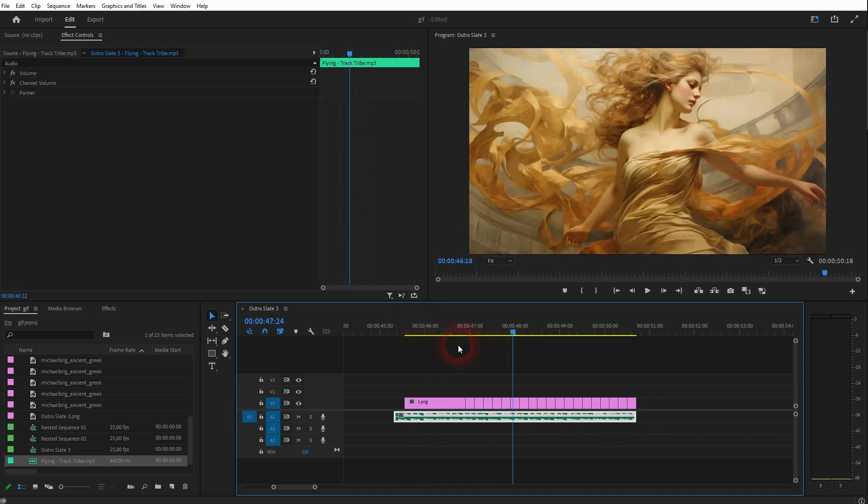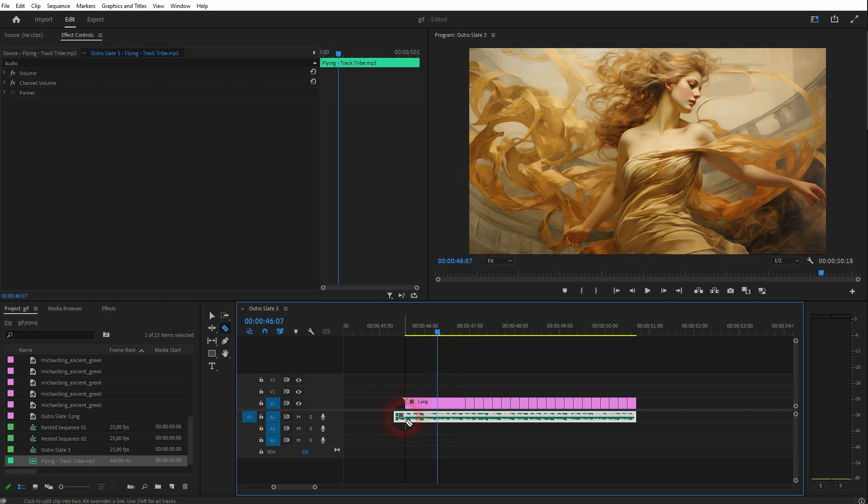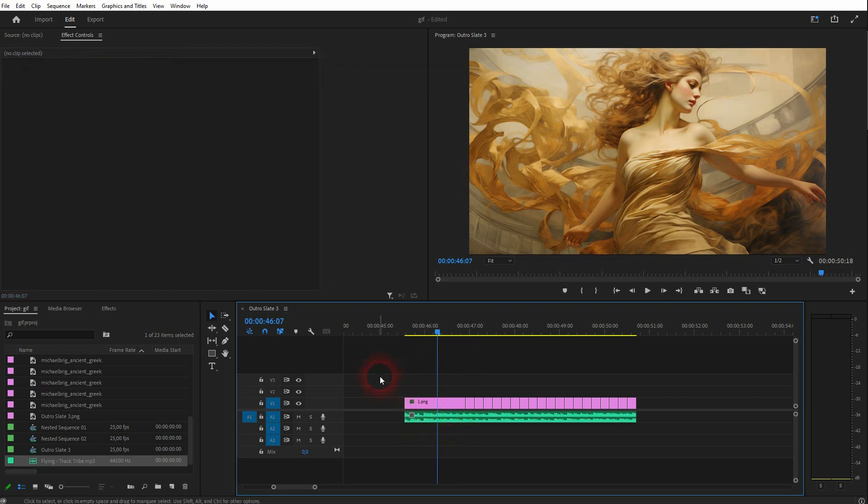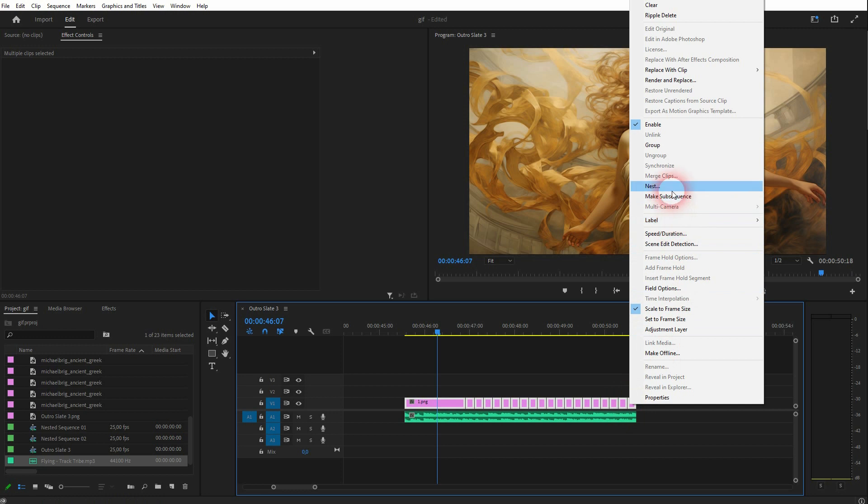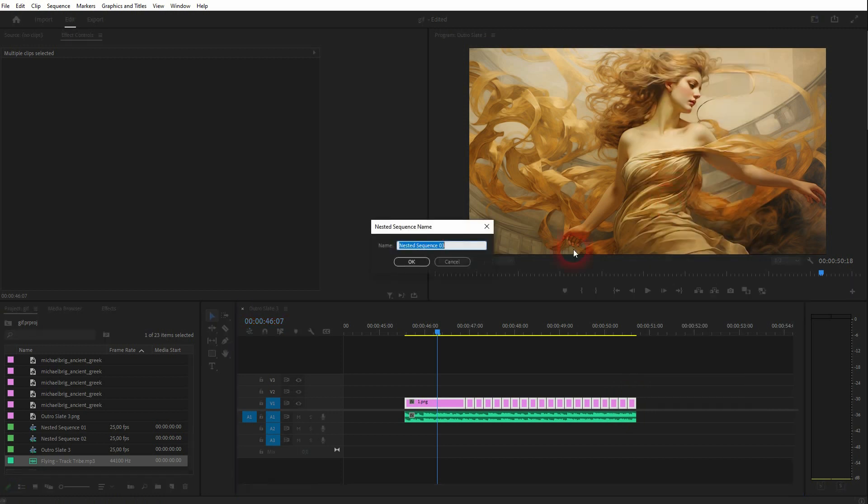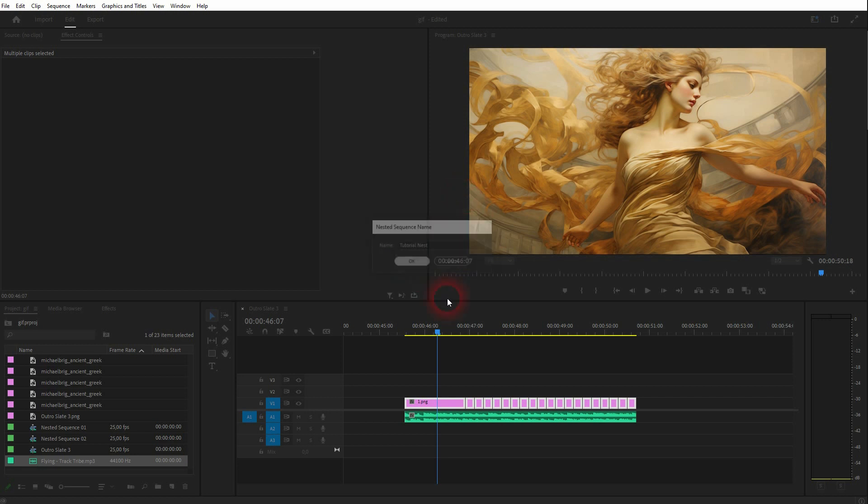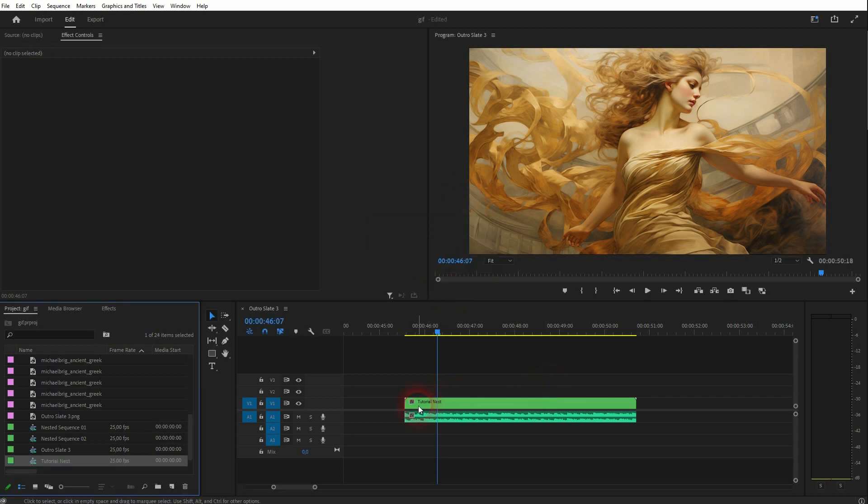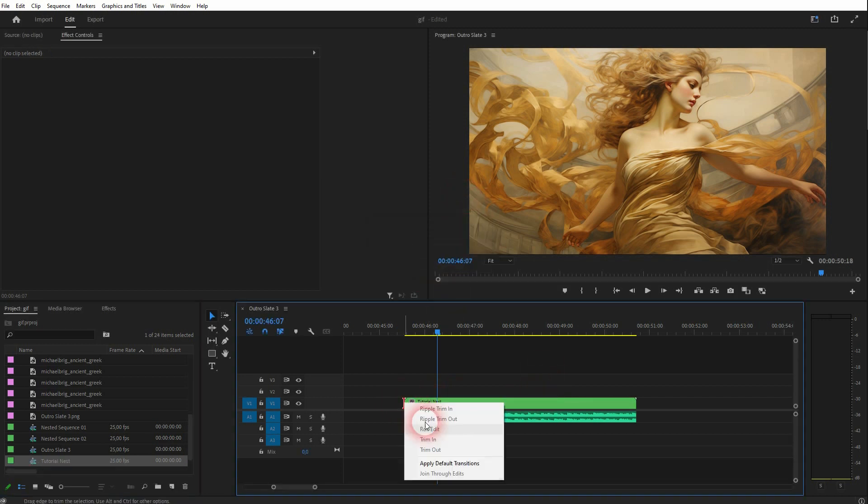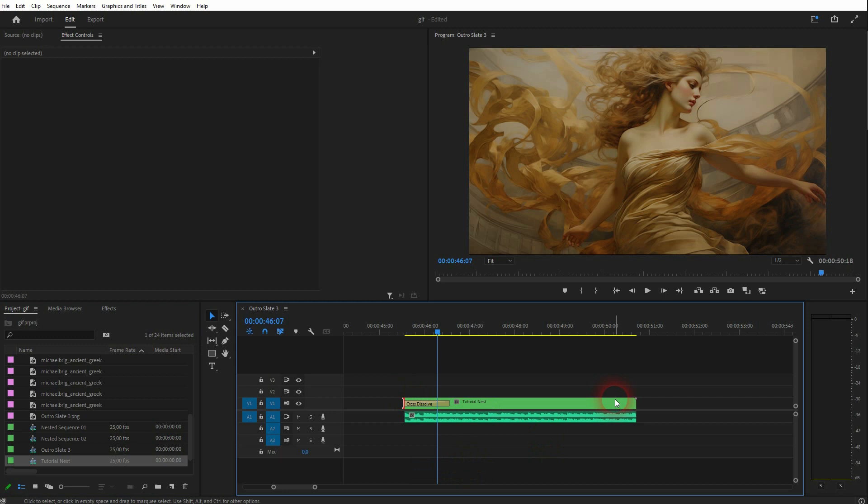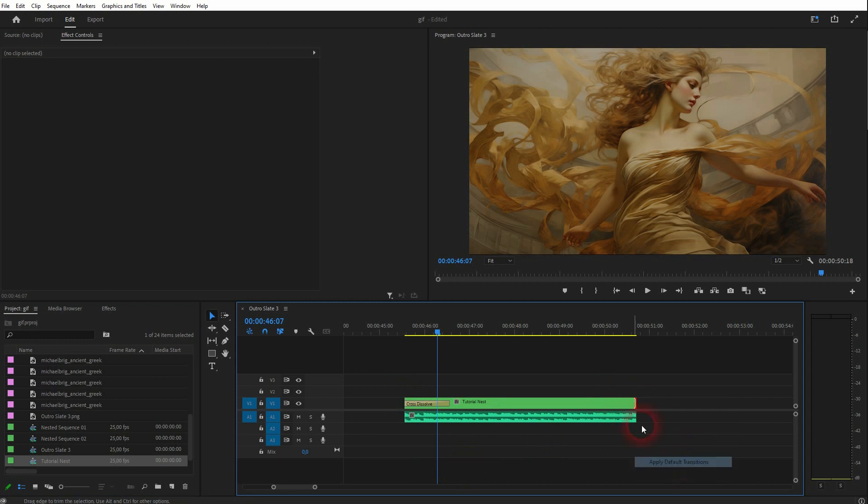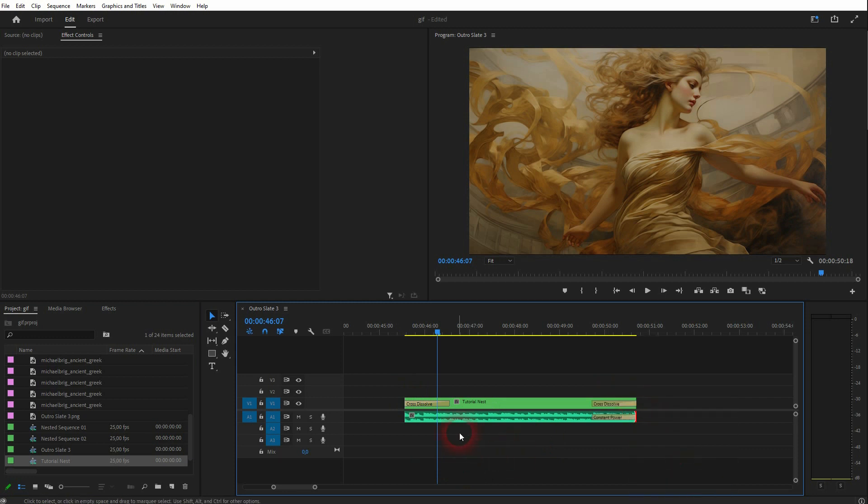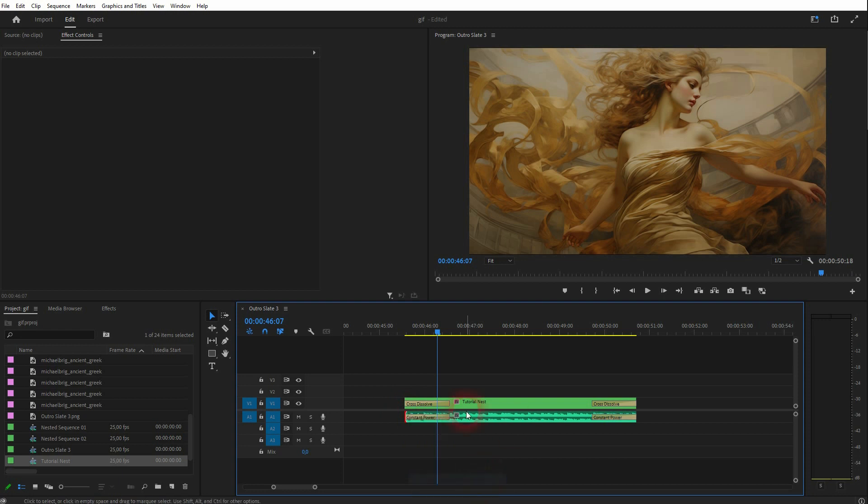So let me recompose this like so. Then I've selected the top, so all of my video clips. Right-click, and I've nested it. Let me call this 'tutorial nest.' I confirm. And now I can add, for example, a cross dissolve for in and out. Same for the music. And this is already it.